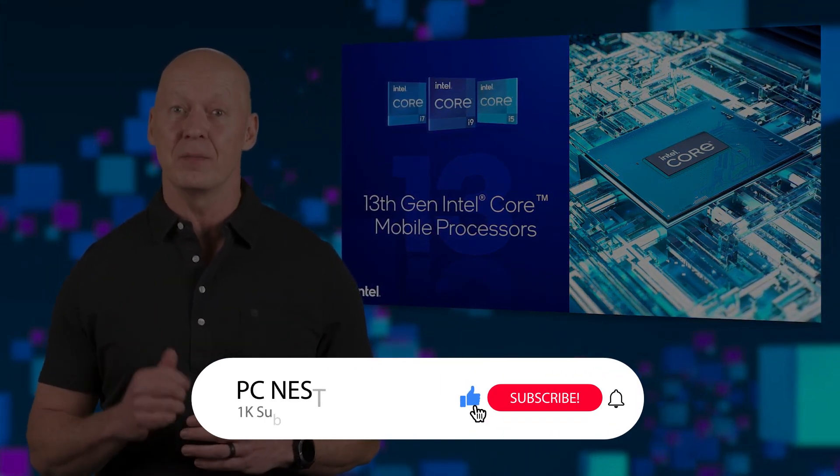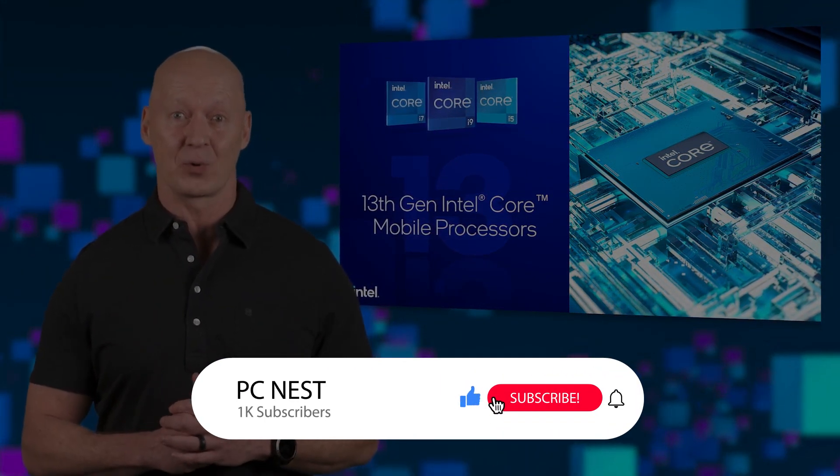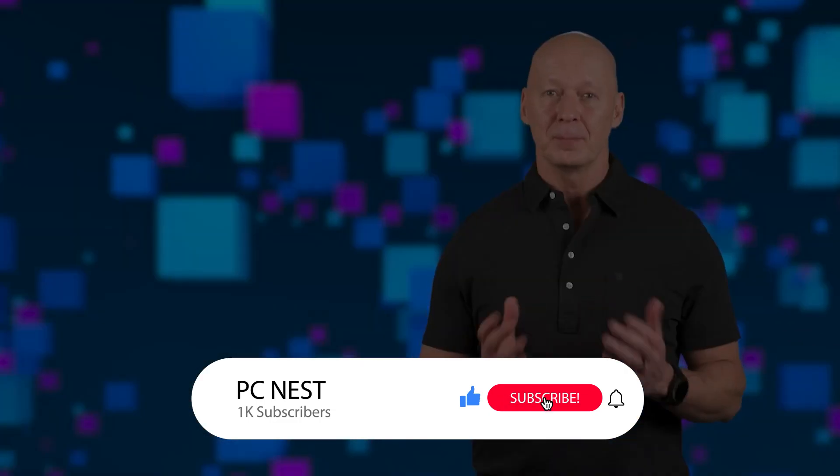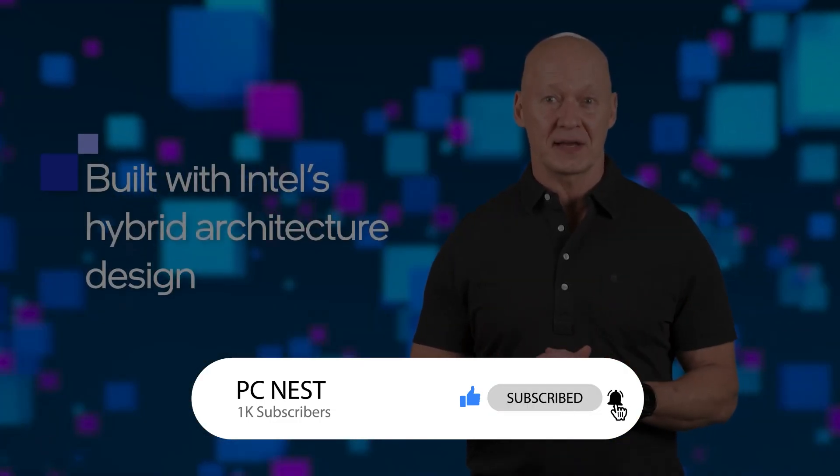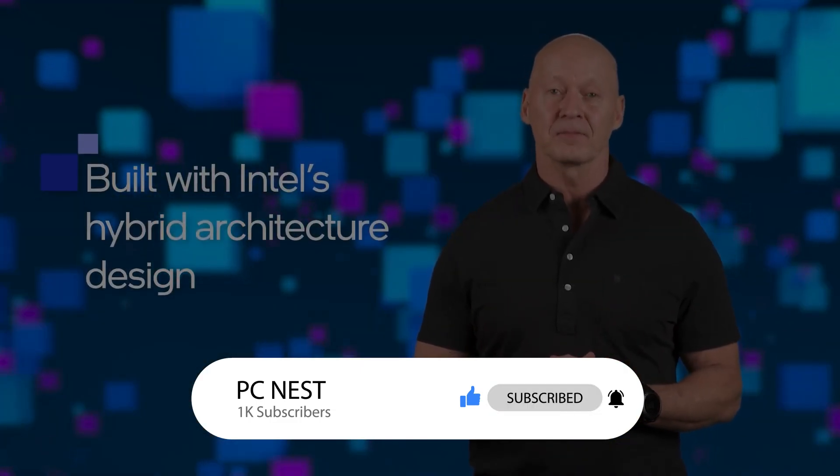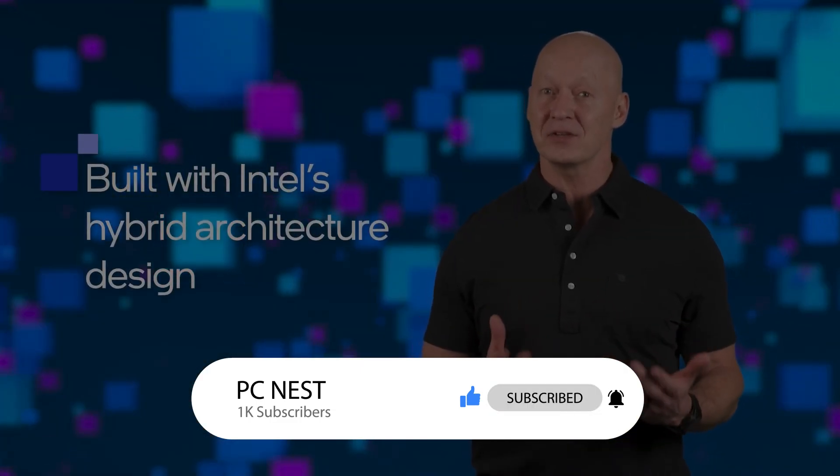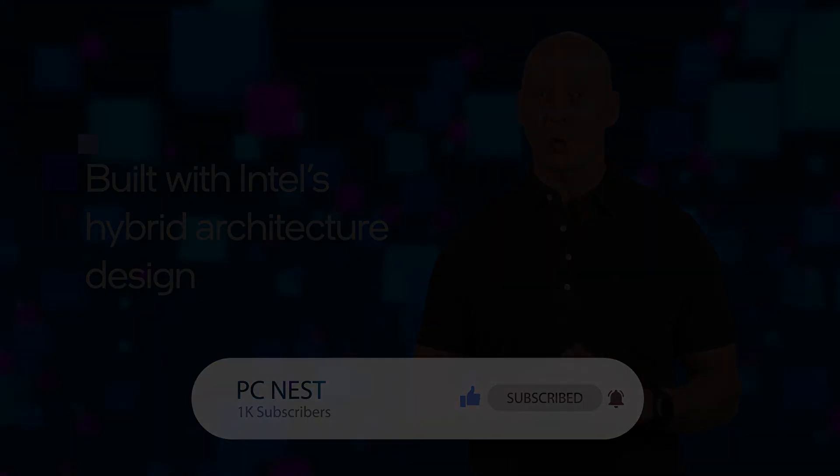Lastly, if you liked the content then hit the like button and subscribe for more videos like this. Turn on the notifications for more upcoming videos and I will see you in the next one.